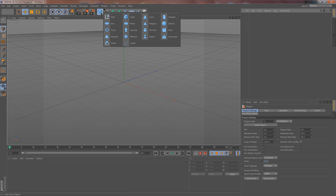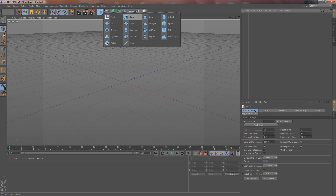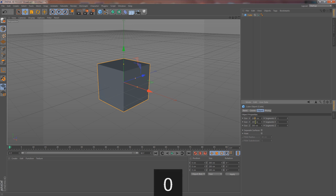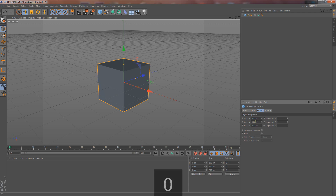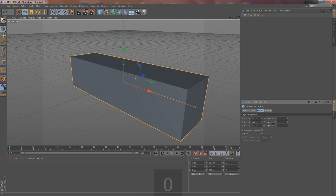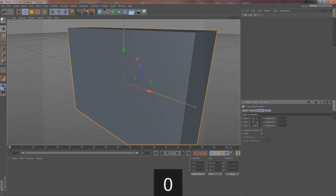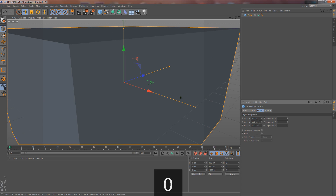Let's start by clicking on this square up here and going down to a cube — we're just going to create a nice cube right here. Here's the size down here: let's make it 800 for size X, size Y let's make it 550, and size Z just 1000.